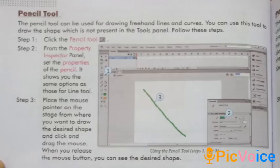Pencil Tool (page 98): The pencil tool can be used for drawing freehand lines and curves. You can use this tool to draw a shape which is not present in the tools panel. Follow these steps. Step 1, click the pencil tool. Step 2, from the Property Inspector panel set the properties of the pencil — it shows the same options as those for the line tool. Step 3, place the mouse pointer on the stage, click from where you want to draw the desired shape, and click and drag the mouse. When you release the mouse button you can see the desired shape.